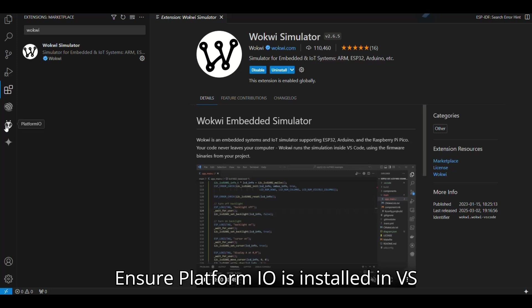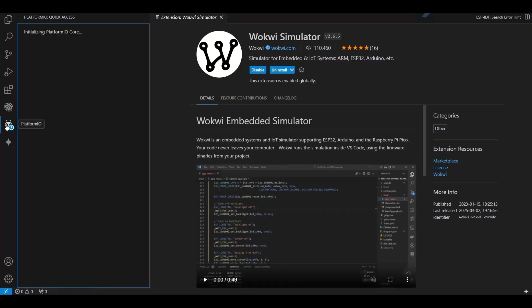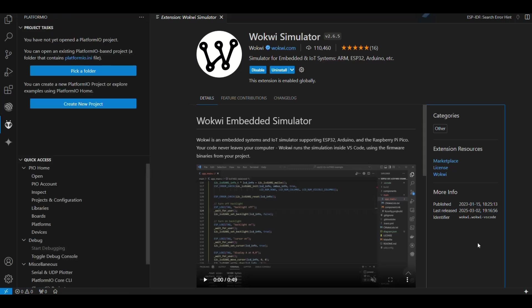Ensure PlatformIO is installed in VS Code. Click on PlatformIO Extension.